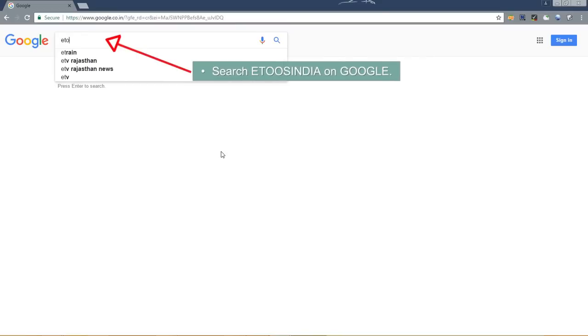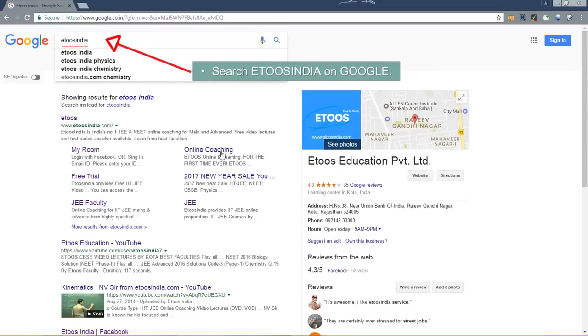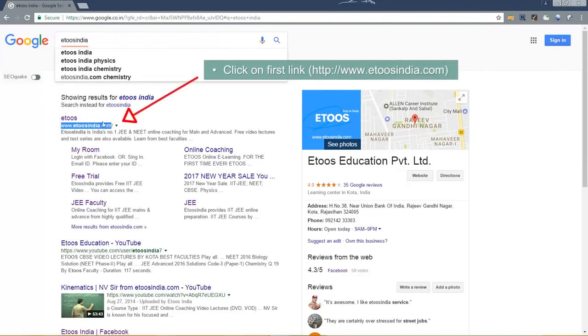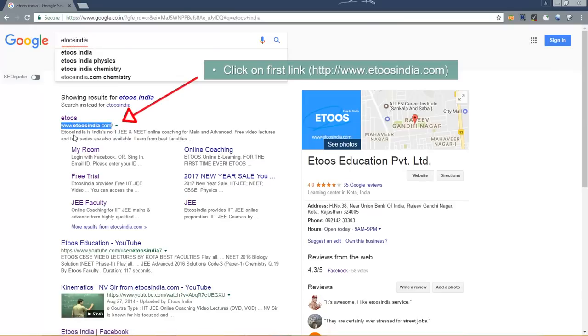Search ETOOS India on Google. Click on first link which is www.etosindia.com